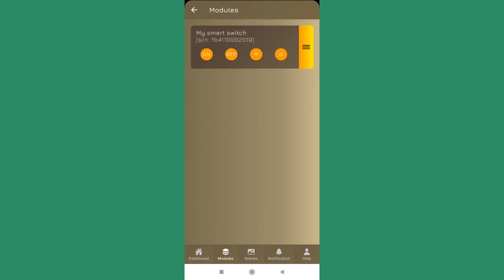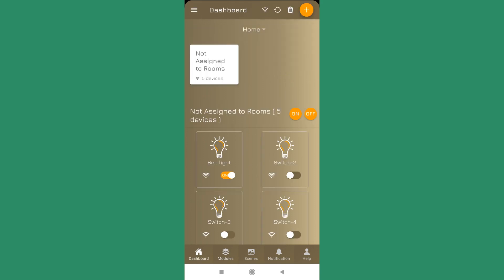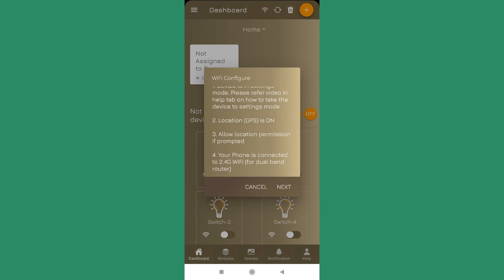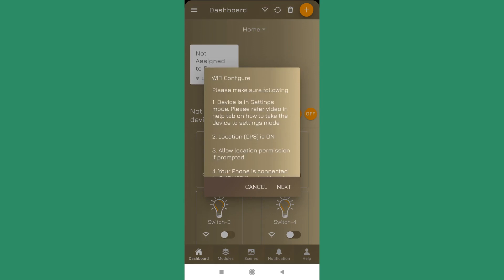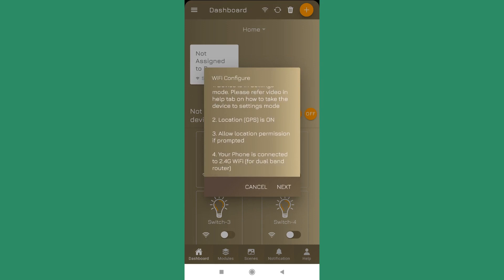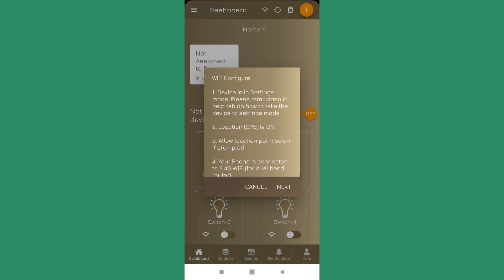So I am showing you how to start it from the dashboard. On the dashboard if I press the Wi-Fi icon, then it will first give you the prerequisite conditions that are required to successfully configure the Wi-Fi settings.